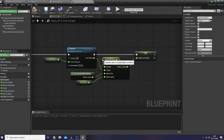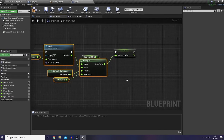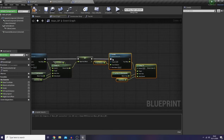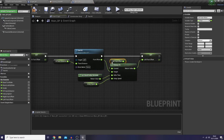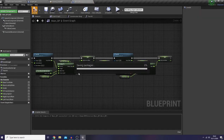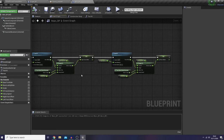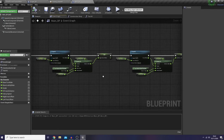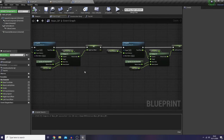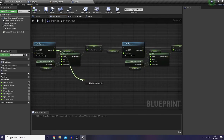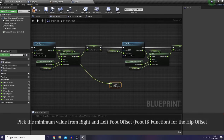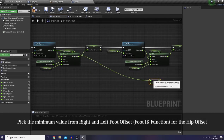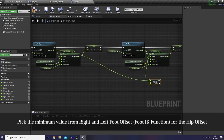I'll do the same thing with the left foot. And as for the hip offset, what I need to do is just pick the minimum value from our foot offsets.